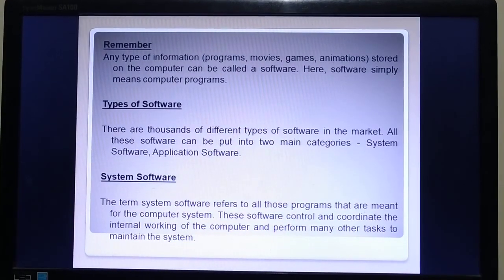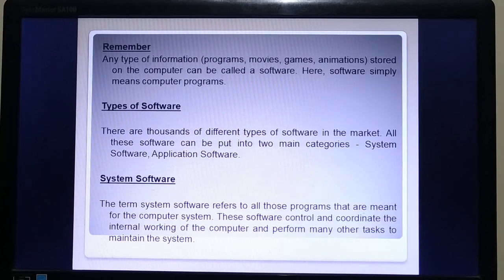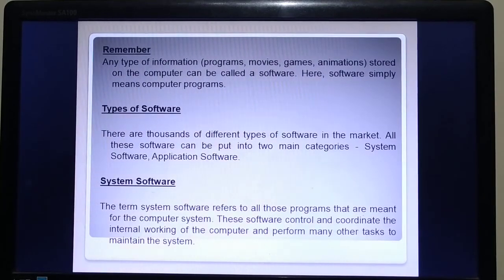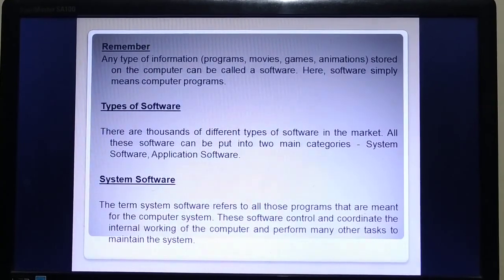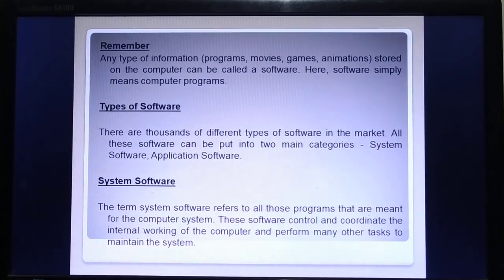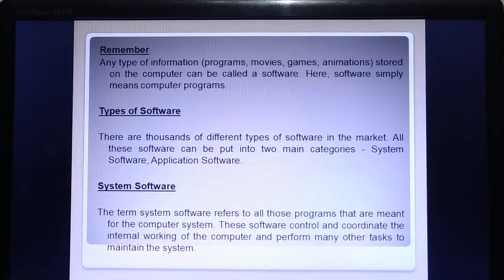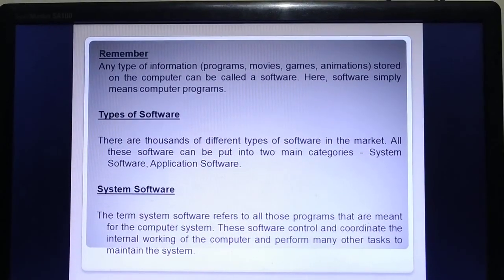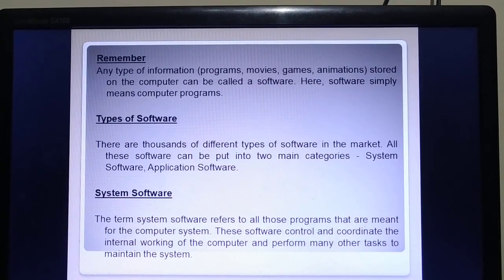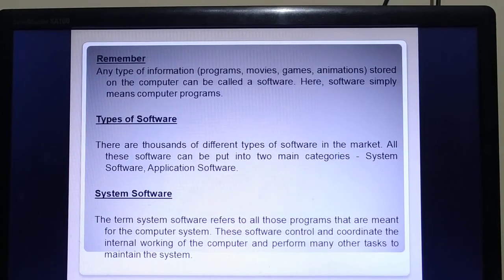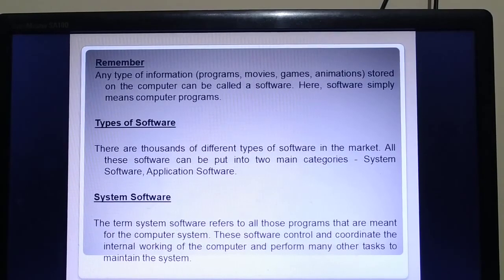Software simply means computer programs. Software are basically developed by programmers, and programmers write programs using a programming language, that is, a high-level language. Now we come to the portion: Types of Software.